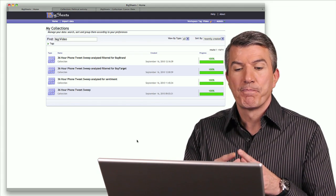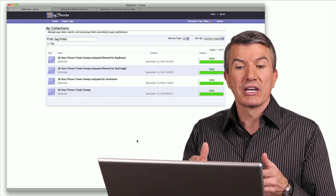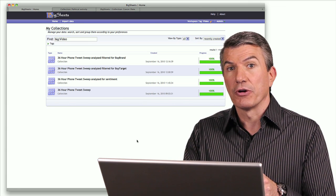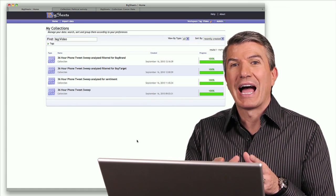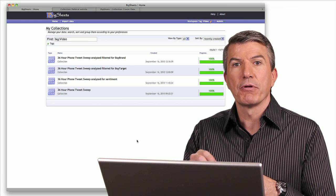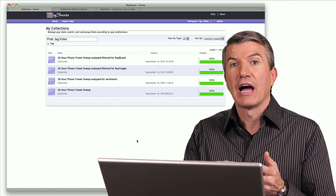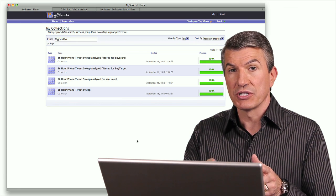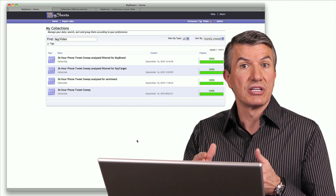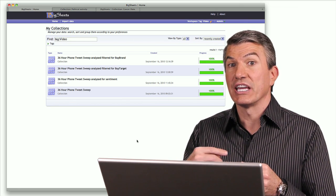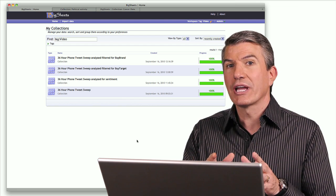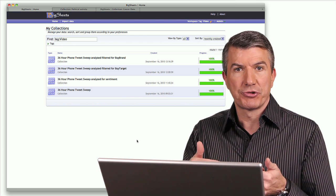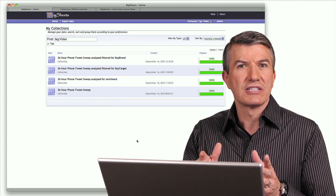This is the BigSheets user interface. What you see on the screen you can consider worksheets or spreadsheets. What I want to do in this scenario: I'm going to Twitter. I want to get all of the tweets where people mention Android, iPhone, or Blackberry. Then I'll run sentiment analysis on those to find out — do people like, dislike, hate? And then I'll take it one further and look at those that want to actually buy something, and list those by which devices.